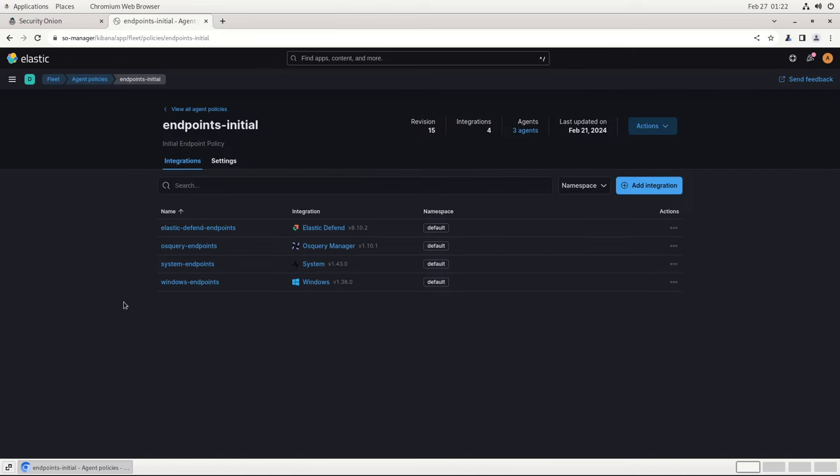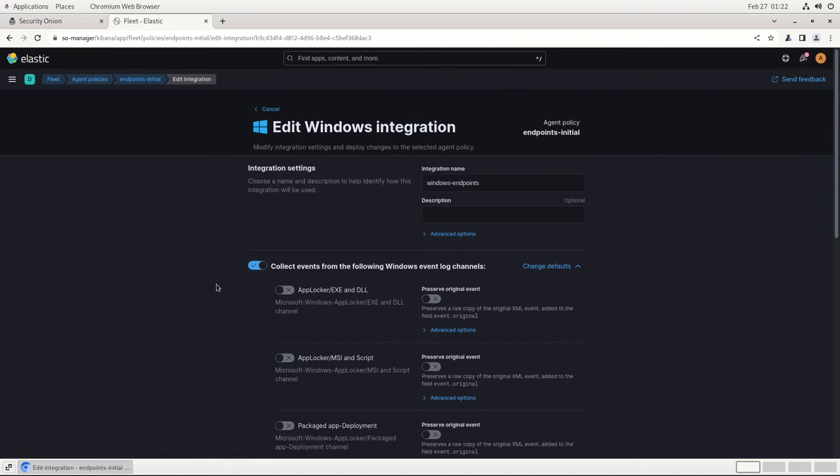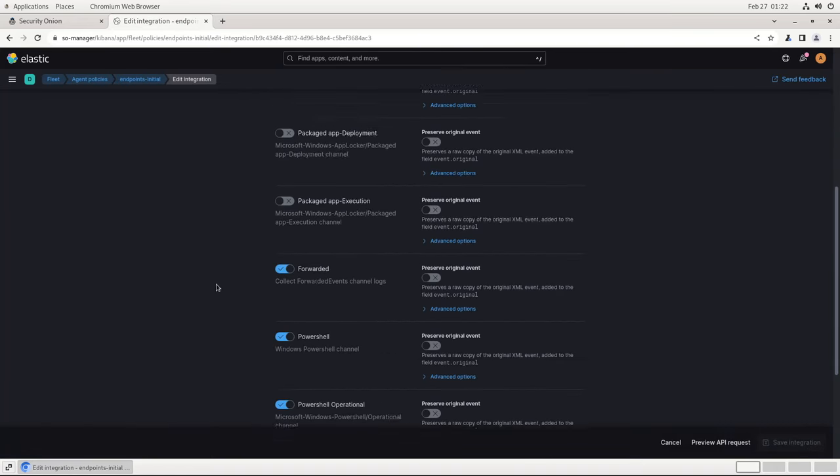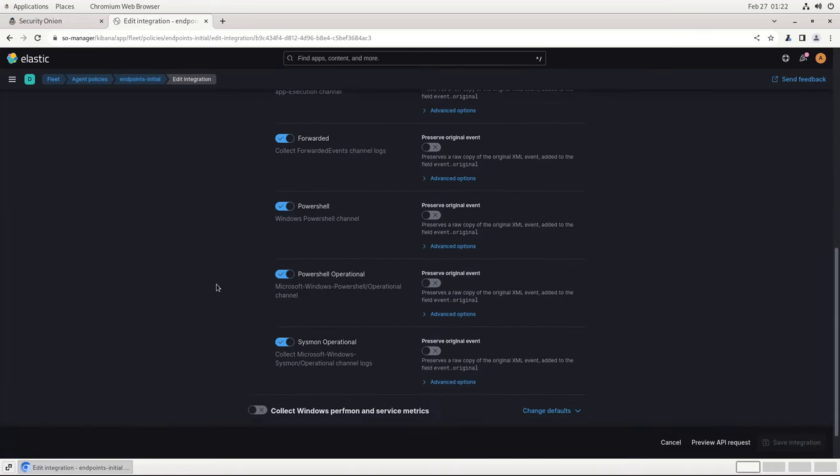Finally, let's take a look at the Windows Endpoints integration. This integration collects some of the additional application-specific logs that are generated by some Windows subsystems. As you can see, by default, the agent will collect forwarded events if you install this on a Windows event collector. It will also collect PowerShell and PowerShell operational logs if those are enabled, and if you've installed Sysmon in your environment, it will collect those logs as well.